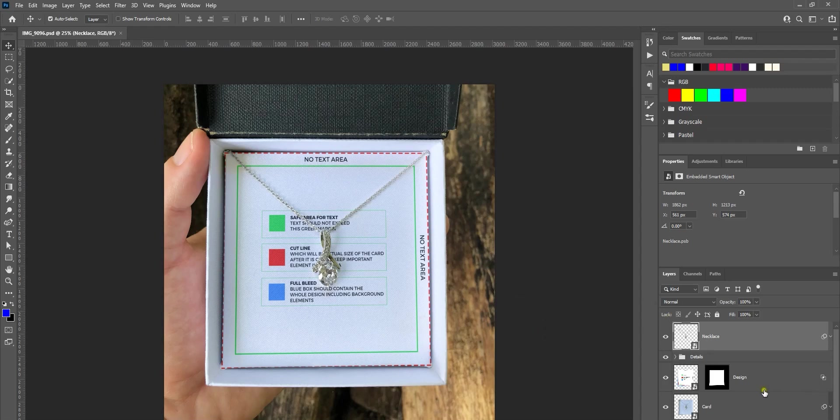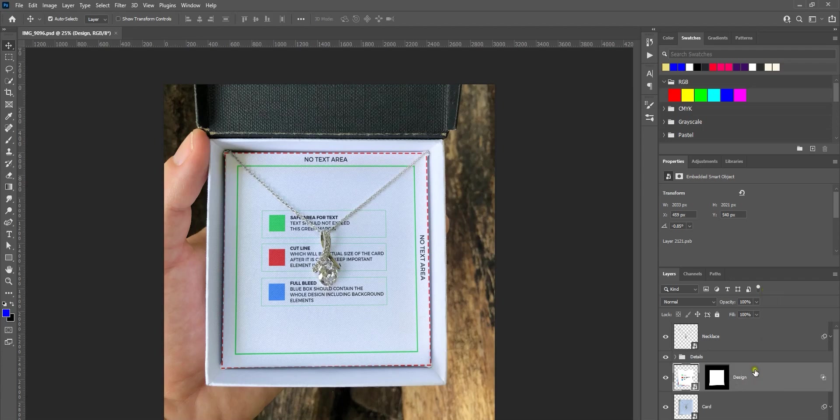If you see on the right bottom corner, there are different layers and there is one layer called Design. You forget everything else you see here, just focus on this single layer if you don't want to get confused.